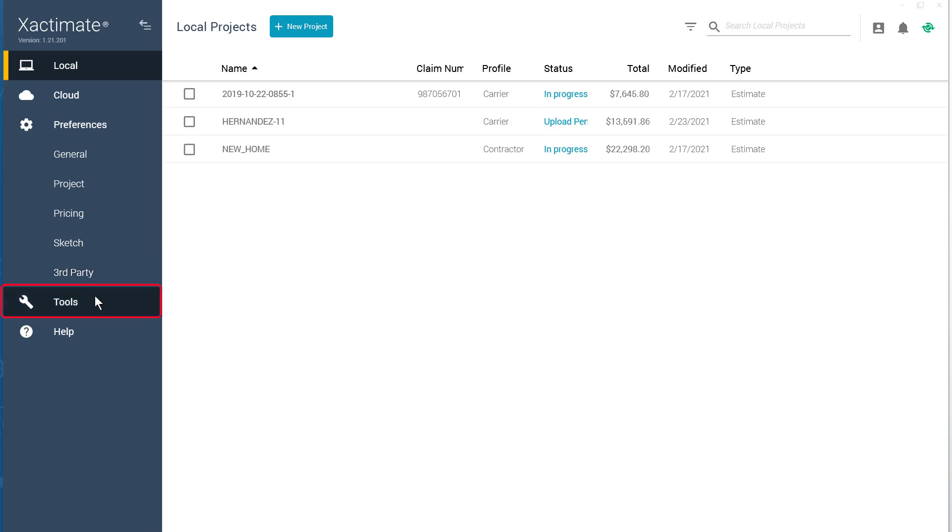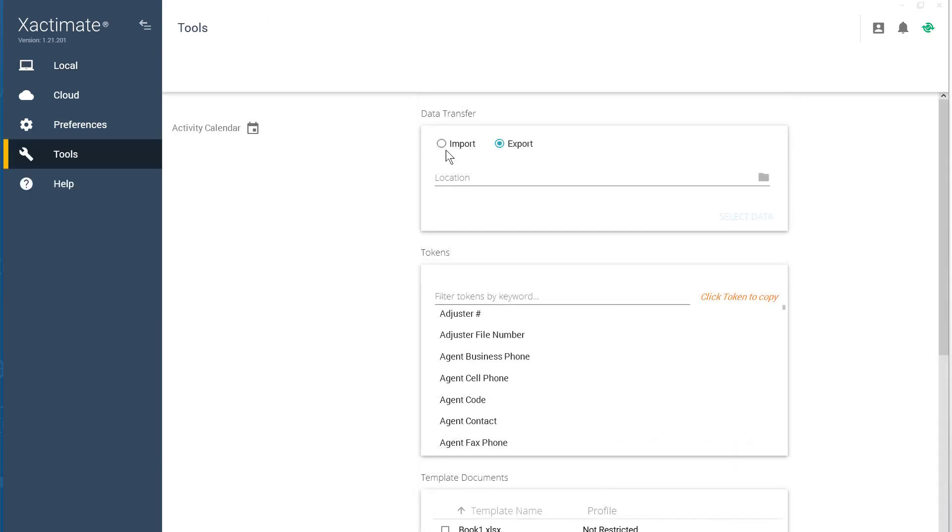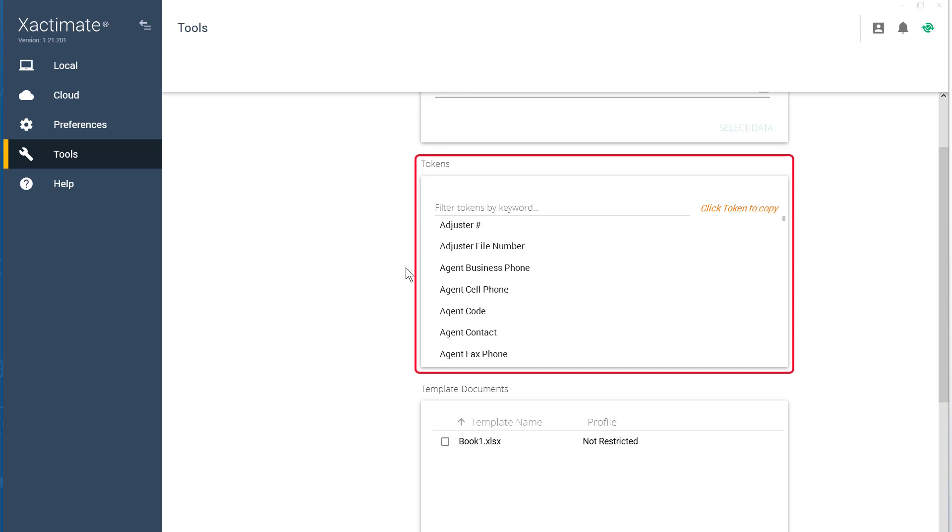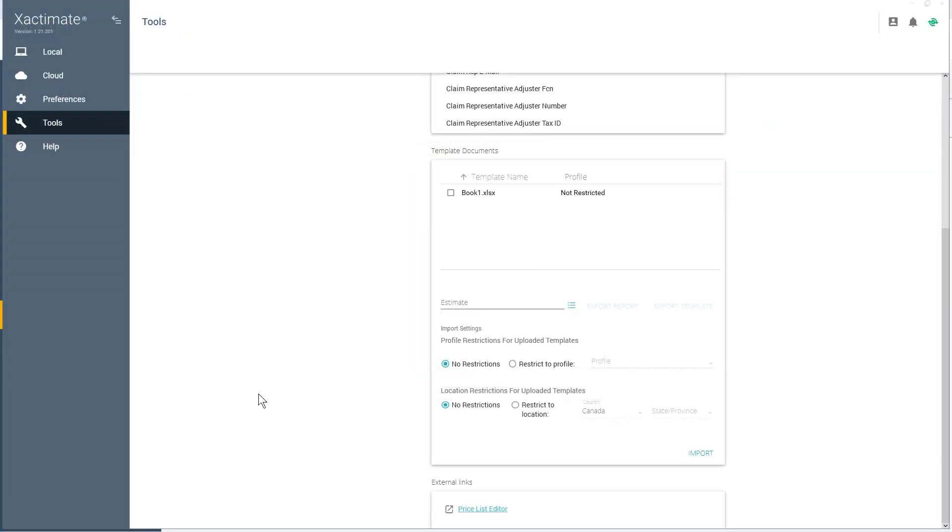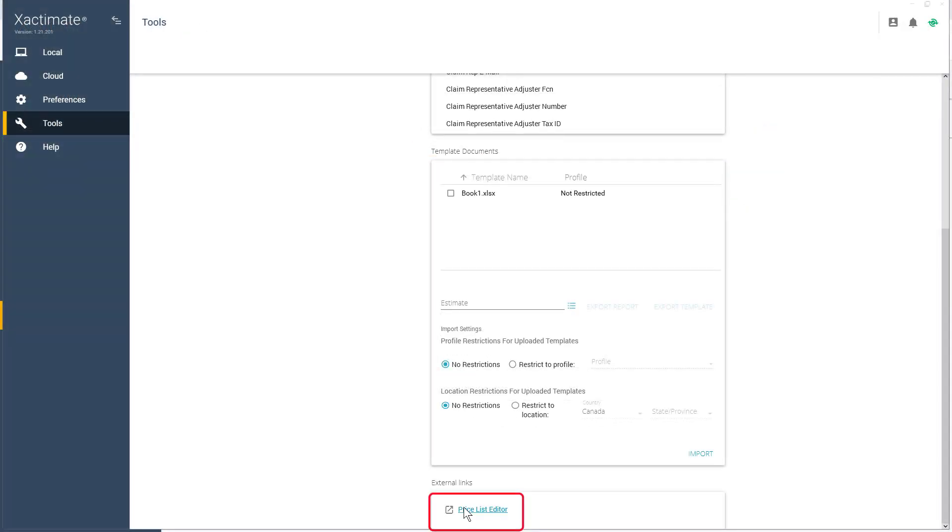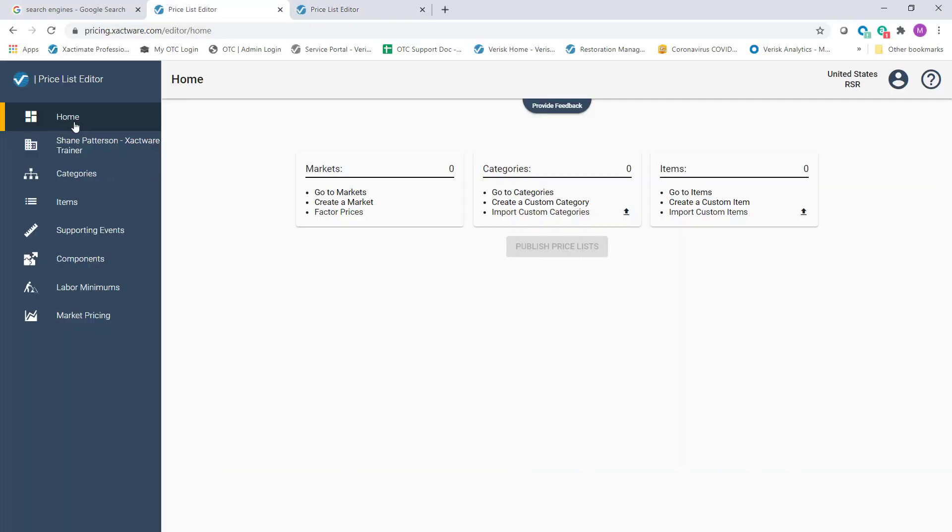Moving on to the Tools tab. This is where you will now find Data Transfer. You can also find Tokens, Template Documents, and Pricelist Editor in external links.